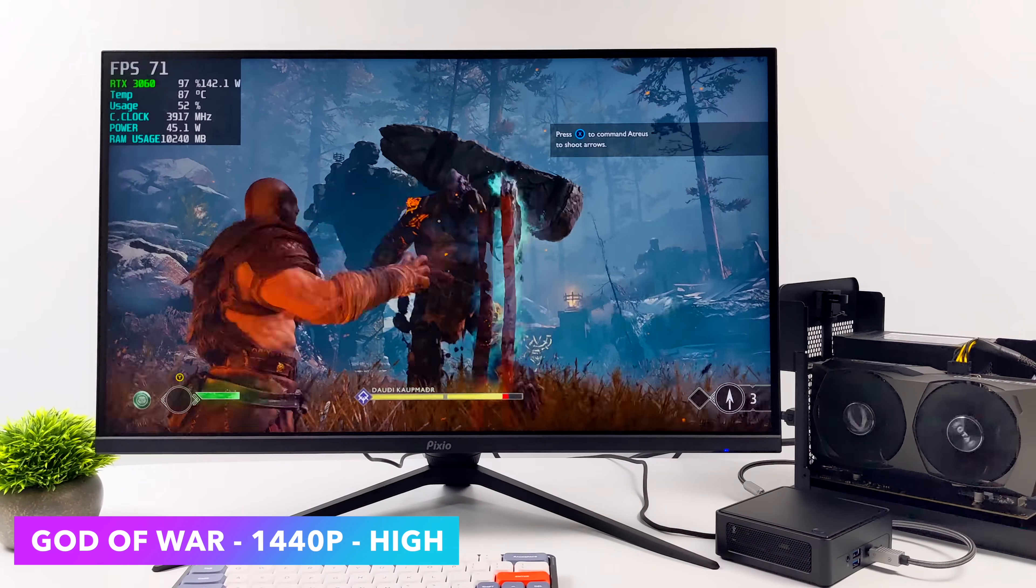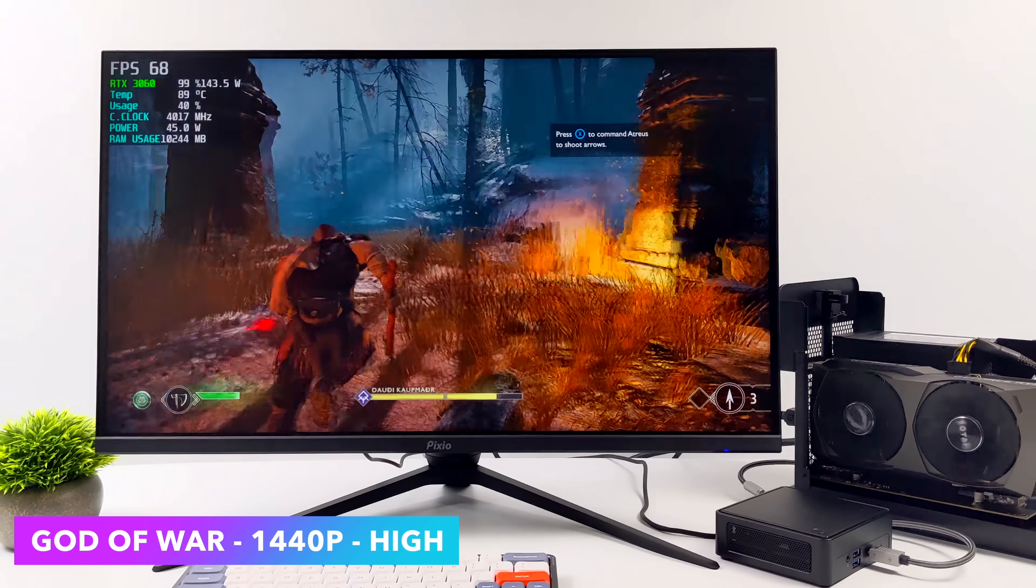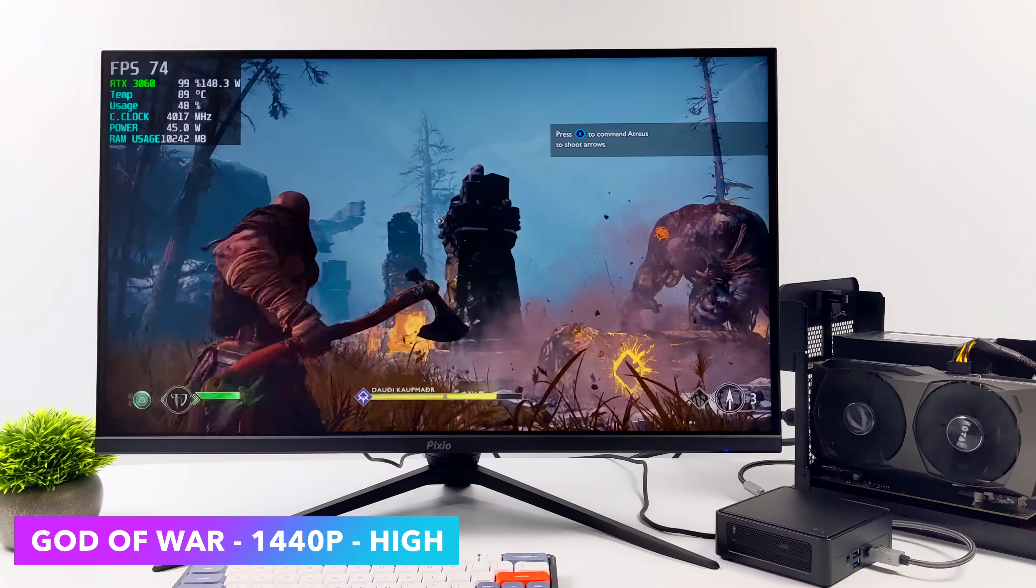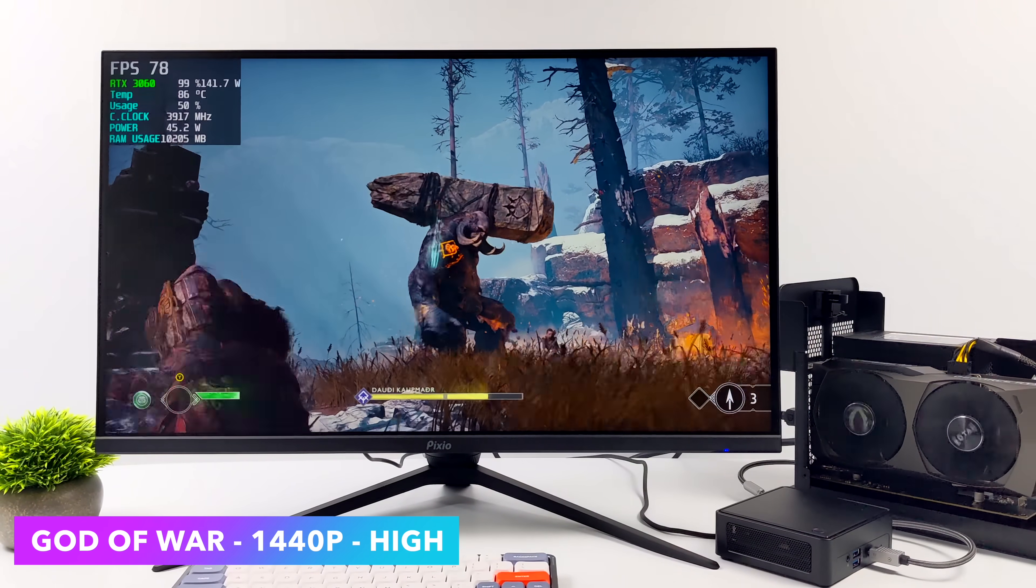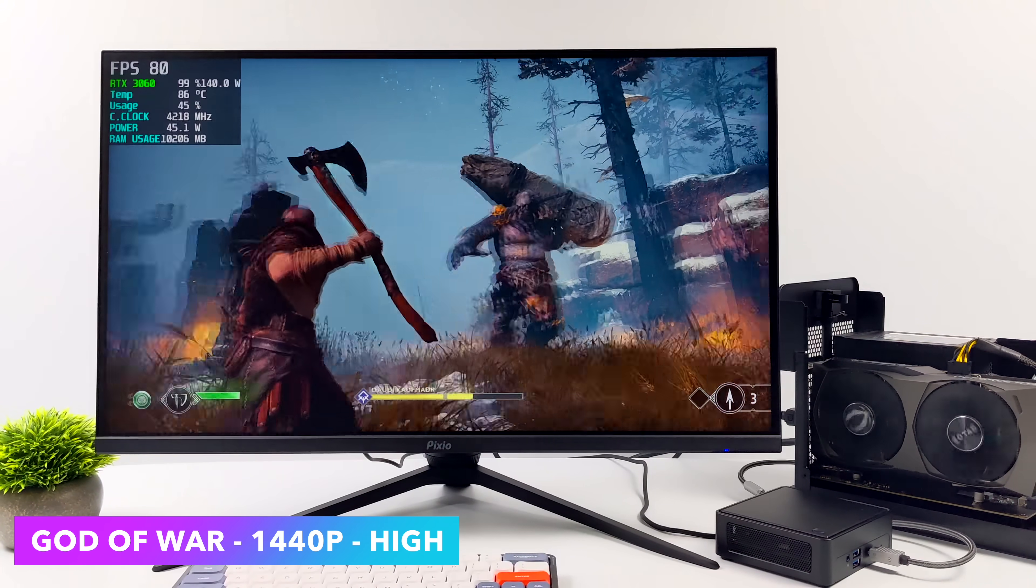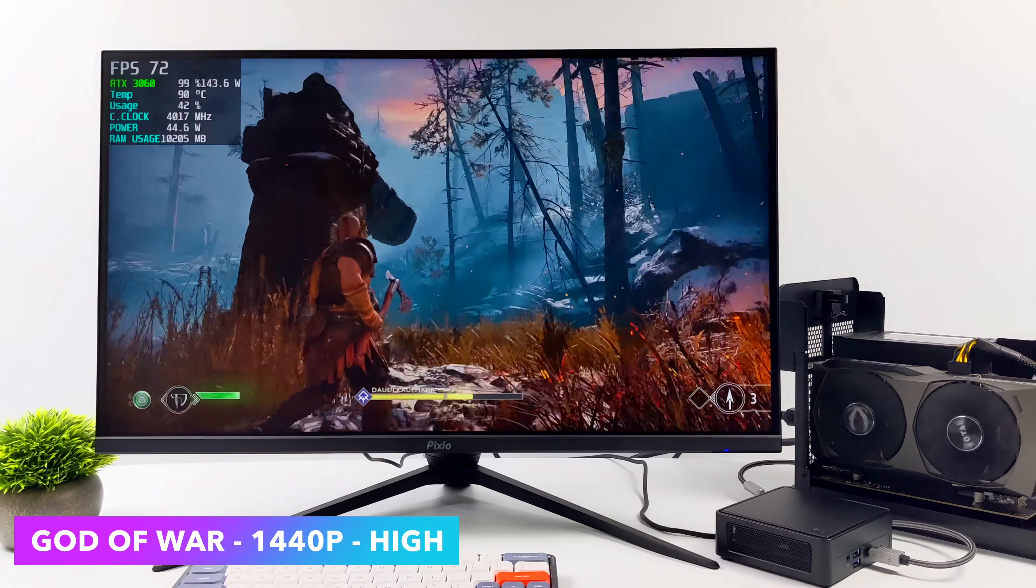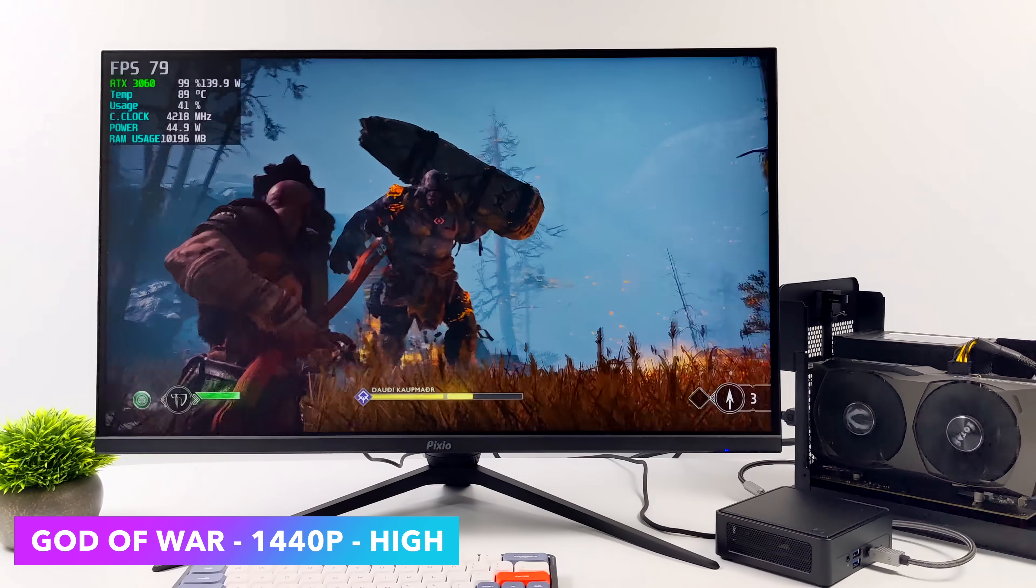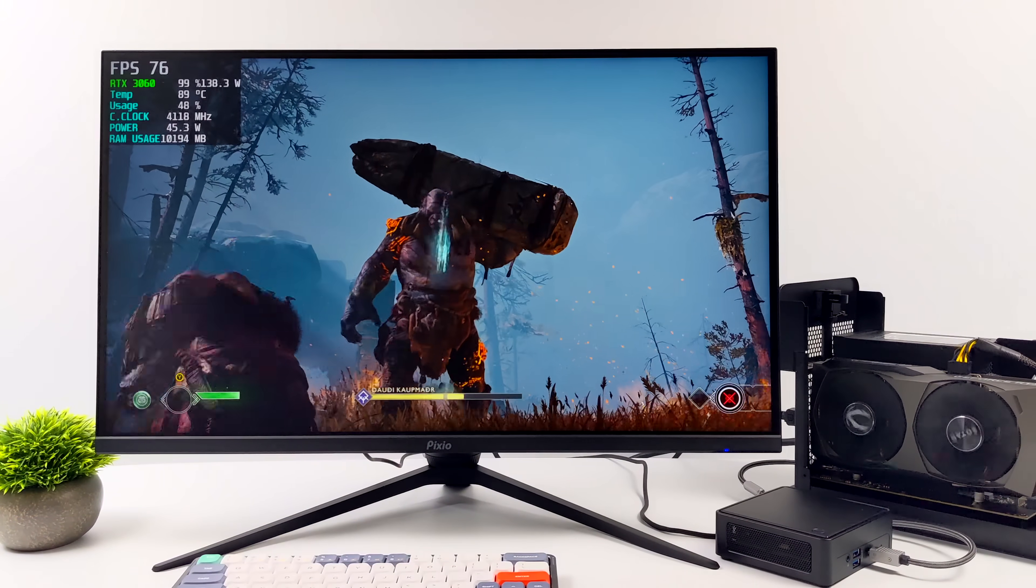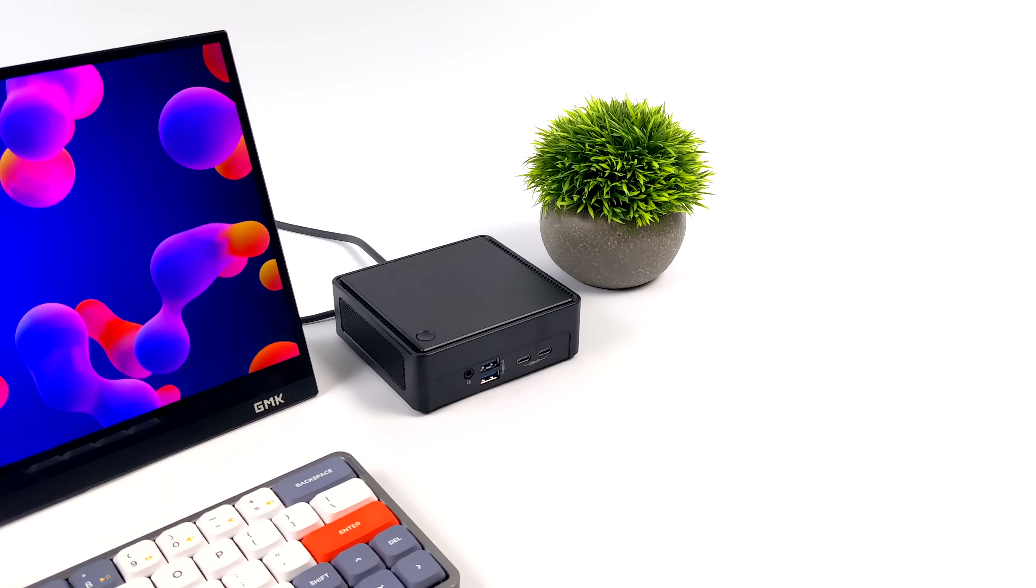And now instead of running God of War at 720p under 40 FPS, we can jack it up to 1440p high and get an average of 73 FPS out of this game. So yeah, I mean Thunderbolt 4 is amazing for these mini PCs, but then you kind of got to invest in a Thunderbolt 4 dock and a GPU, but you can definitely up that GPU performance by quite a bit.